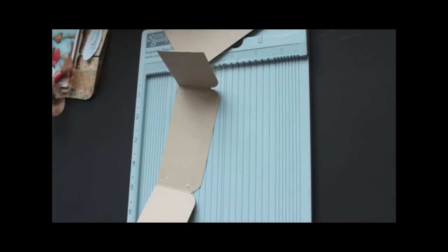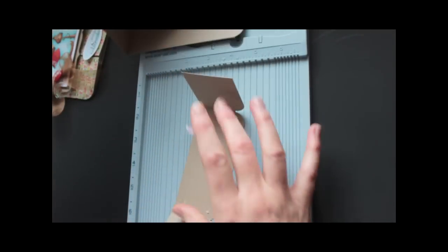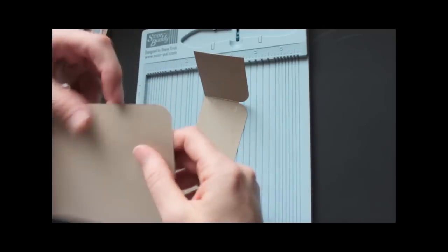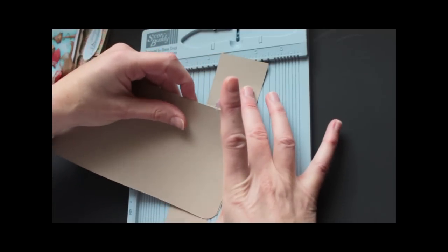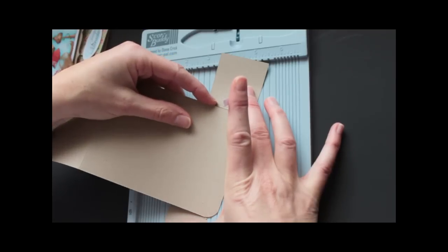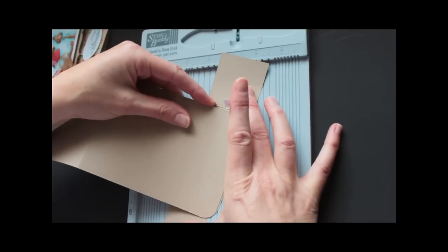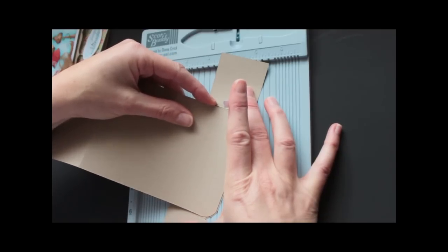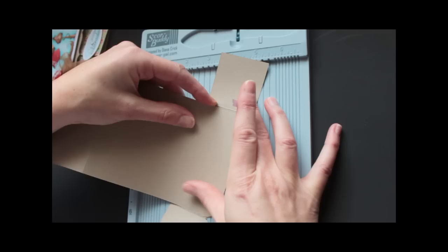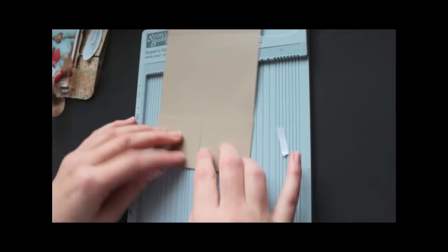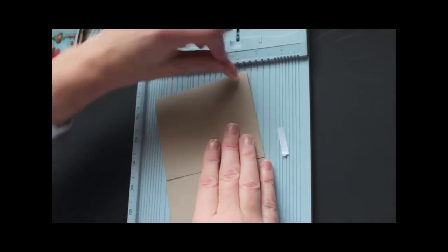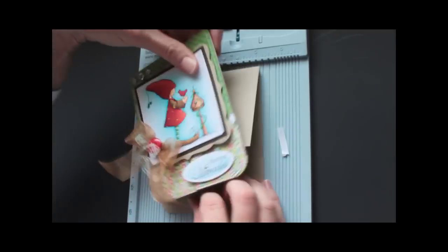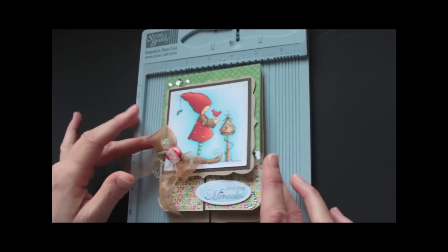And all that is left is to decorate it. There. That's your base. And then just add pattern paper, a big image, and you're done.